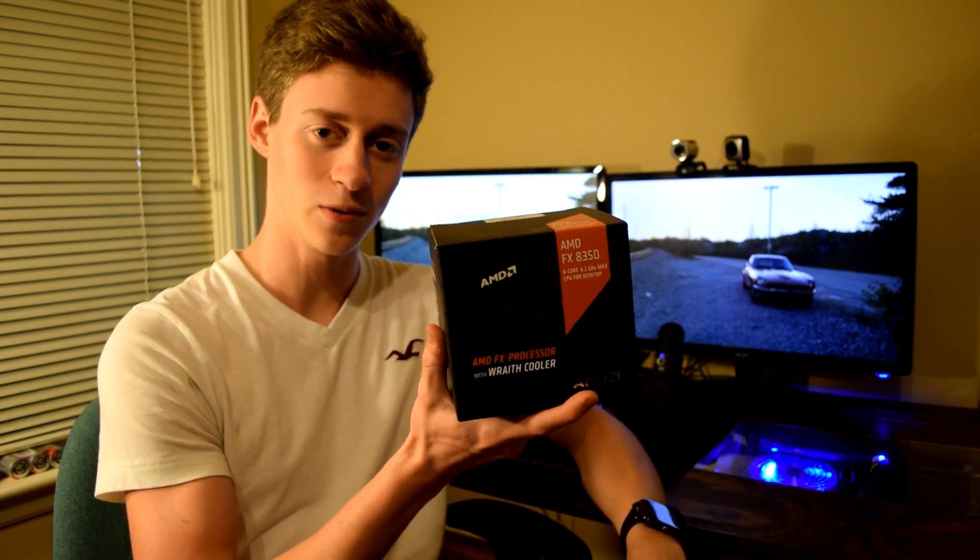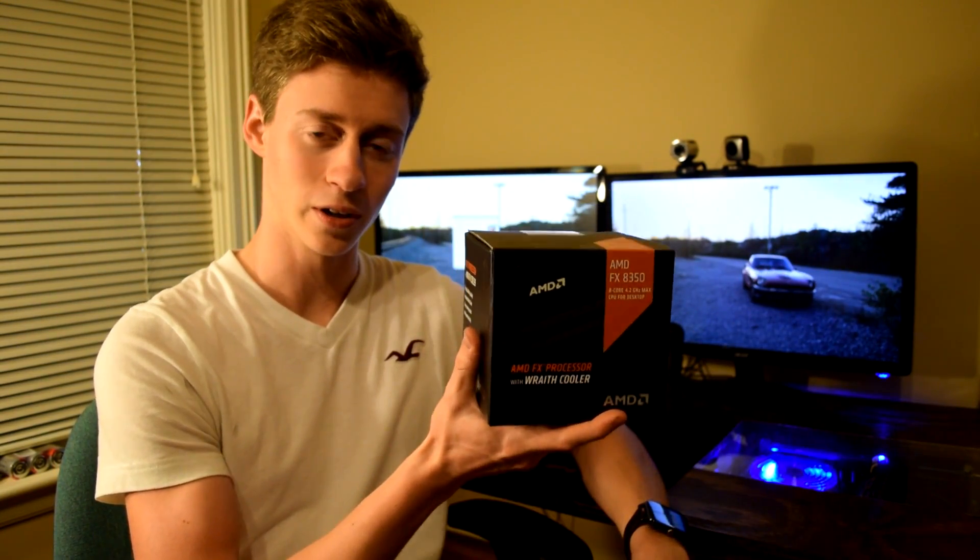How's it going guys? Jackson here with the Toasty Bros and today we're going to be upgrading the in-desk PC. So what are we upgrading it to? An 8350 with the new Wraith Cooler. We hope you guys enjoy.